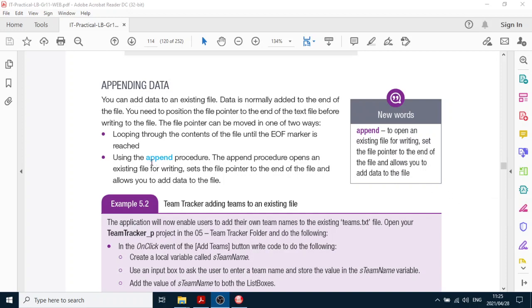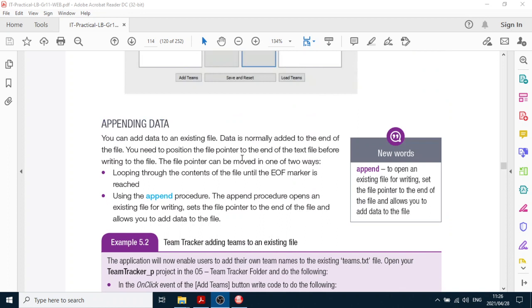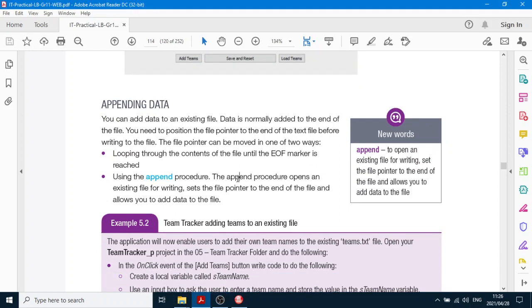Good morning Grade 11. Now we're going to do page 114. This is about appending data — in other words, adding data to an existing file — and we use an append procedure. Instead of reset, we're now going to use append.